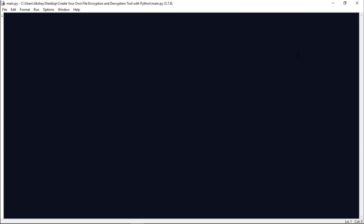For encryption and decryption, we will generate a key. To generate that key, we will use the Fernet class from the cryptography package. So let us import it by writing: from cryptography.fernet import Fernet.